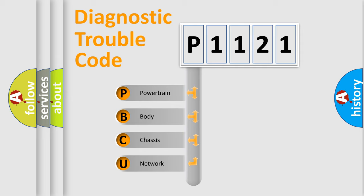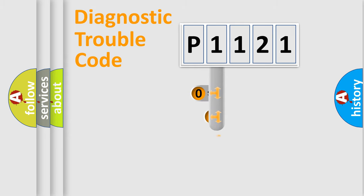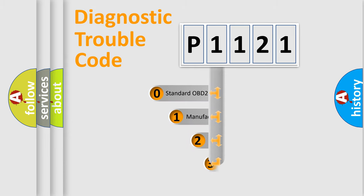We divide the electric system of automobile into four basic units: Powertrain, body, chassis, network. This distribution is defined in the first character code.